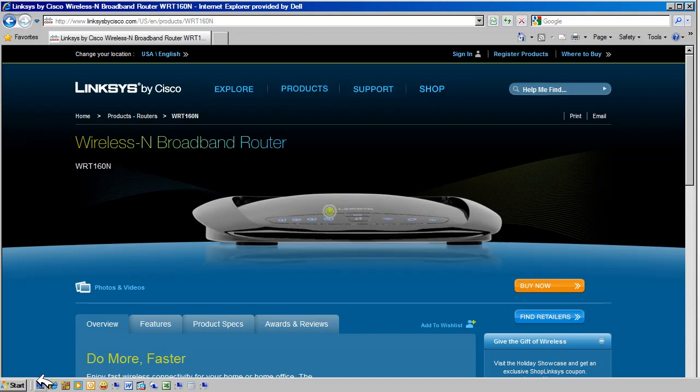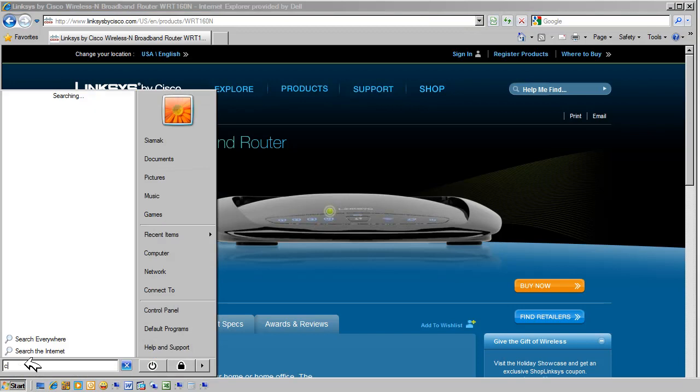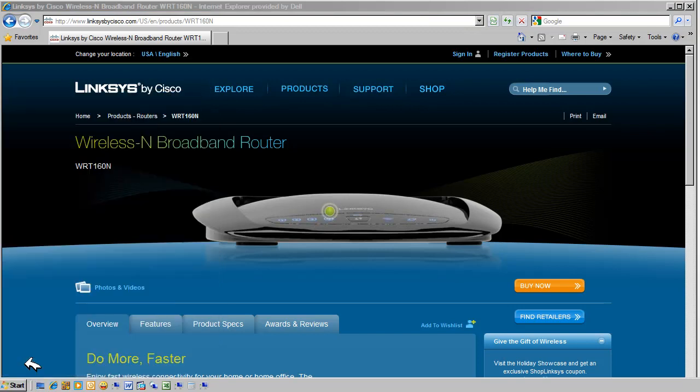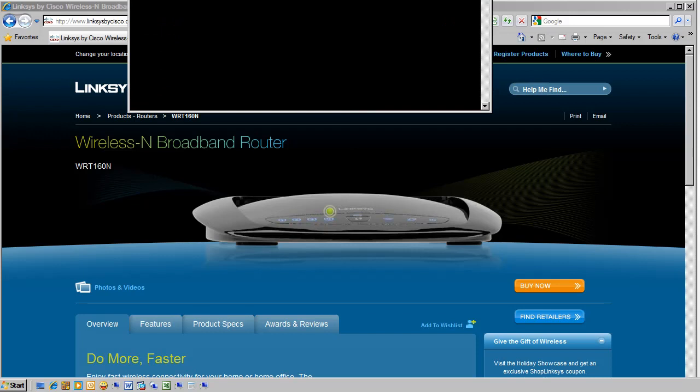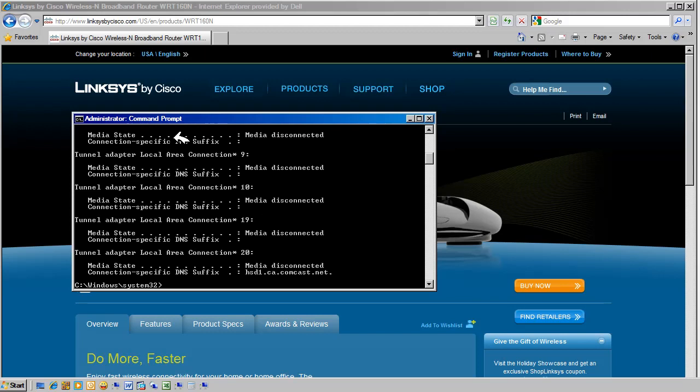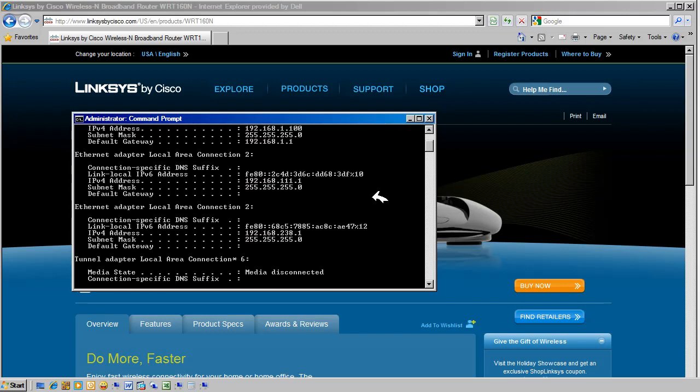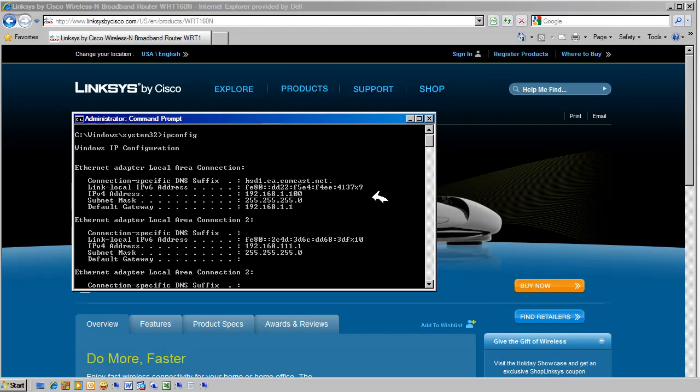When you have a link light connected to the computer, select Start and Run CMD. CMD will open a command window on the PC. Type in ipconfig to determine the IP address assigned to the PC by the router. In this case, 192.168.1.100.